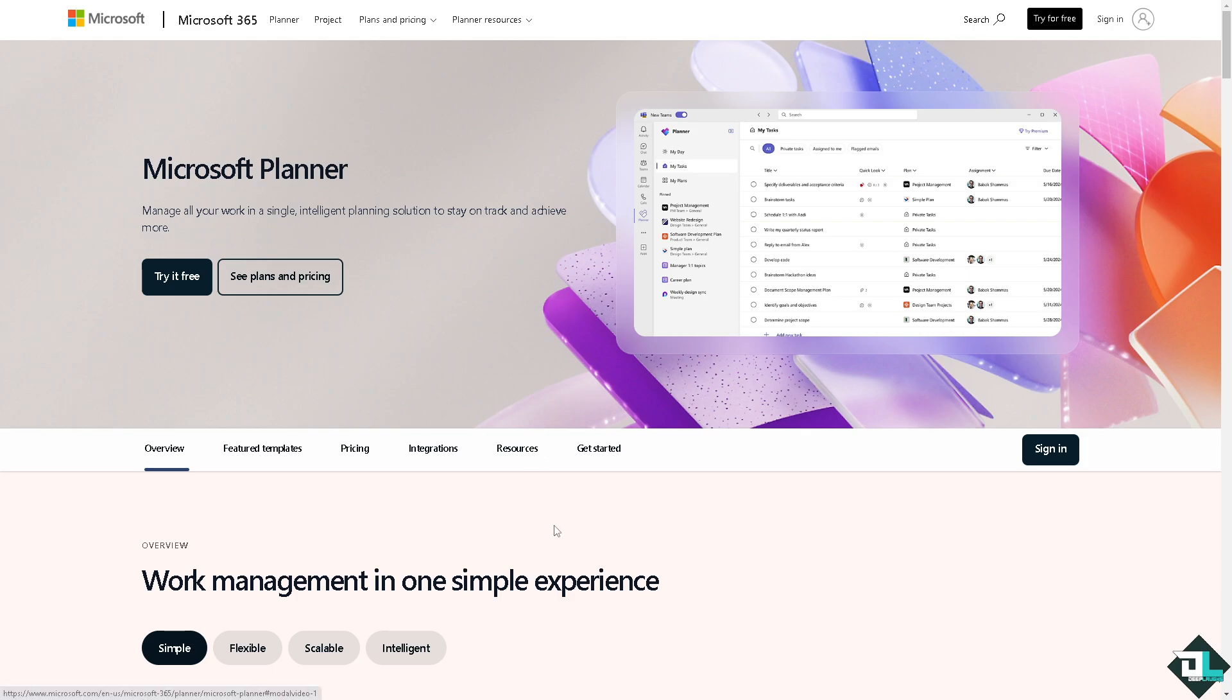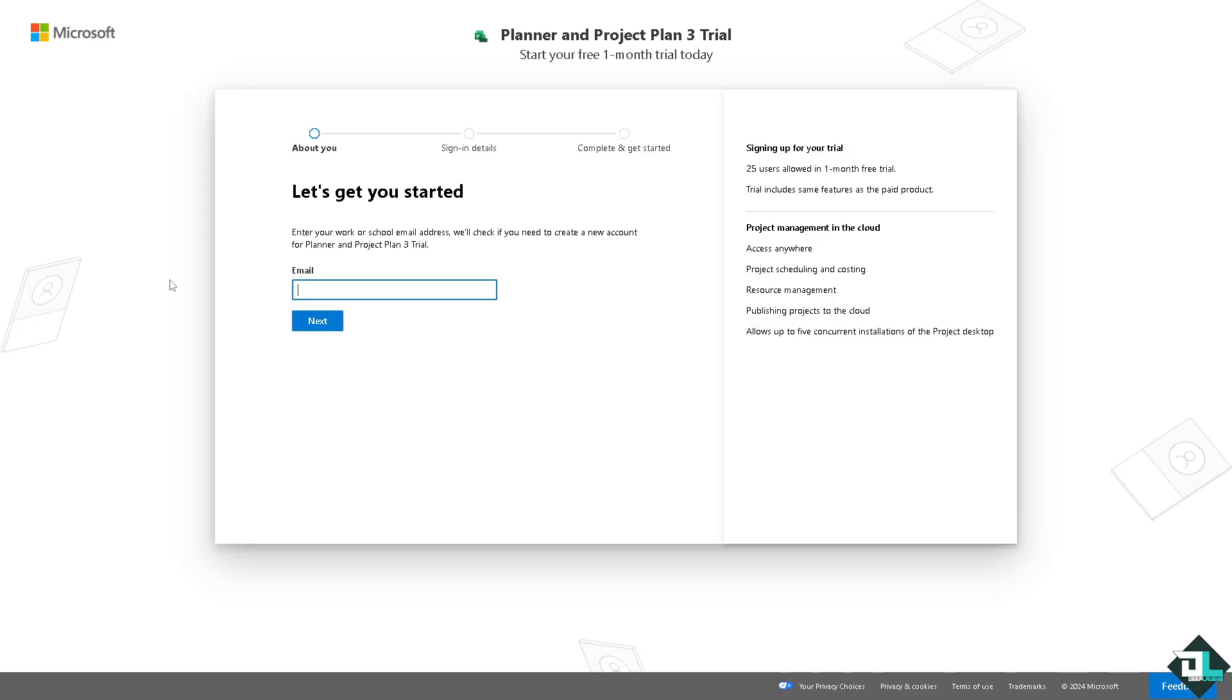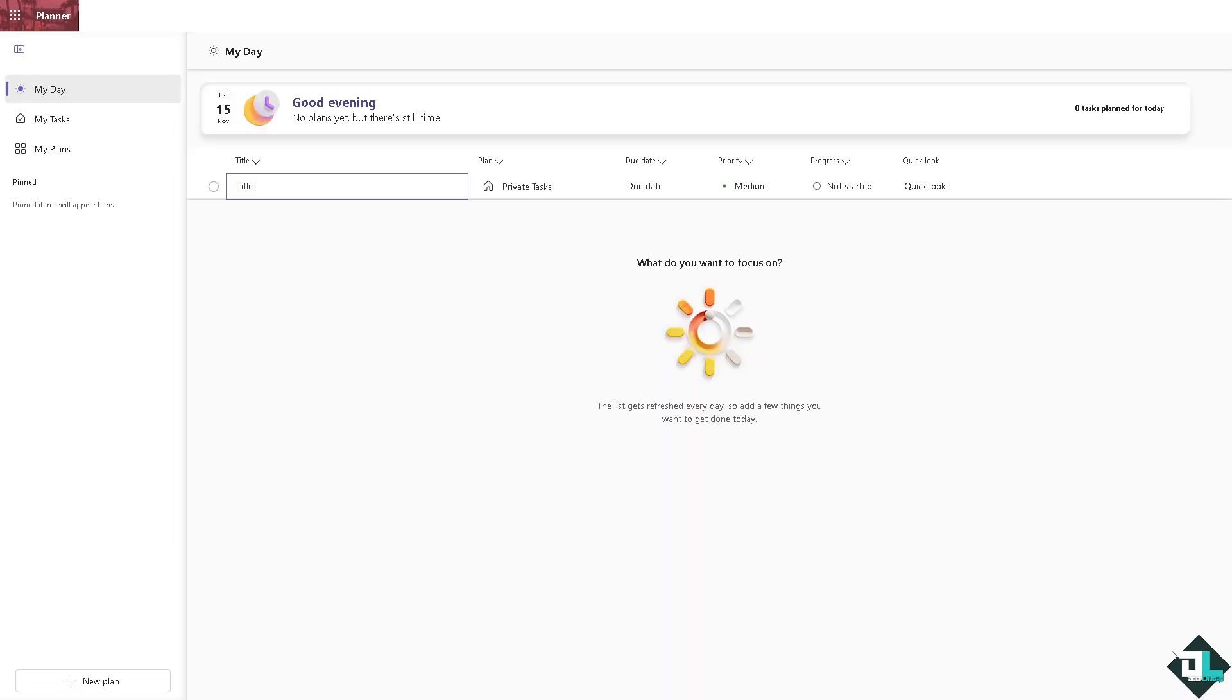If this is your first time here with Microsoft Planner, just click the sign up option and from here just follow the on-screen instructions and you're good to go. Okay, so editing labels here in Microsoft Planner is a simple process but of course it's very helpful, especially if your plan evolves.